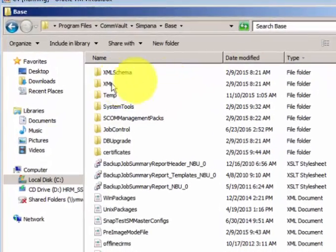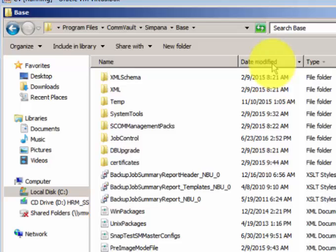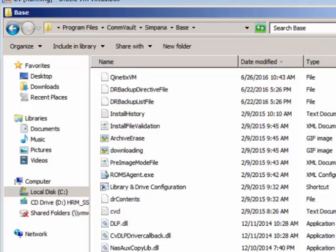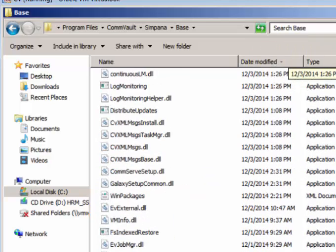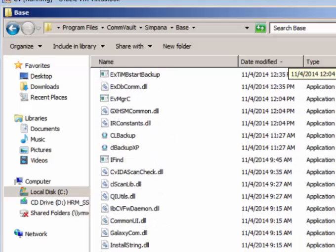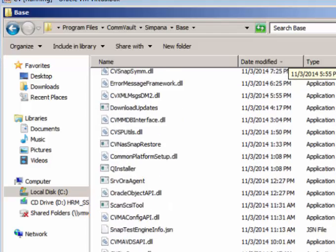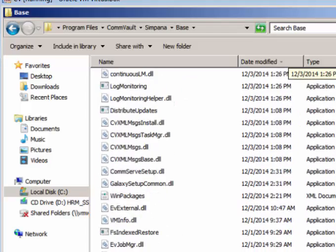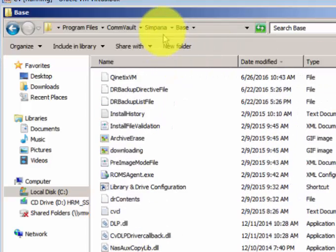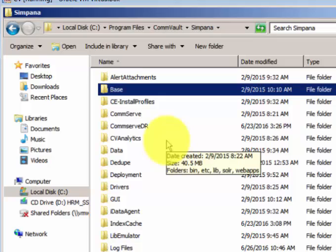If you open the base folder, in this build folder it will contain all the exe files and the dll files which are important, which will be running in the background when Simpana Commvault is performing its tasks. Don't delete, don't modify, don't move any folders because that will affect the functionality of the backup application.